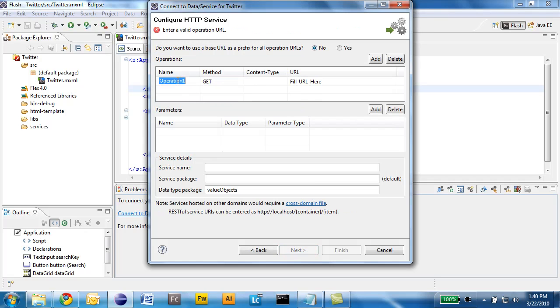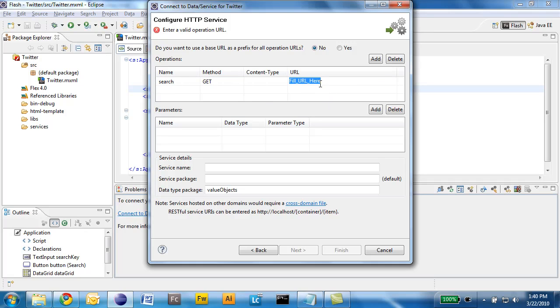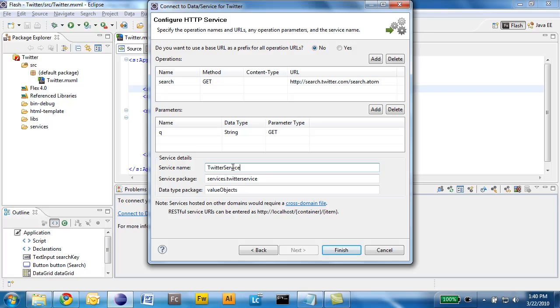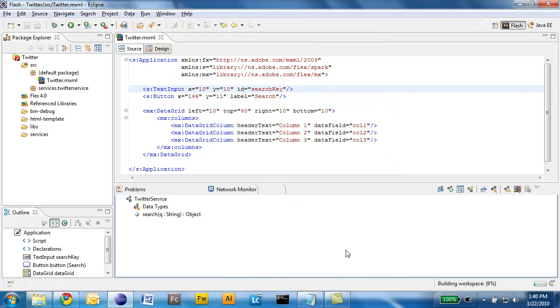I will define a new service with a single method and I will provide the URL that we looked at before and define the parameter here, Q for query. I will call the service Twitter service and keep the defaults for the package names and click finish.